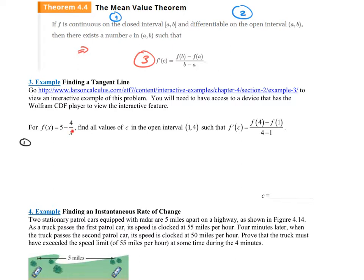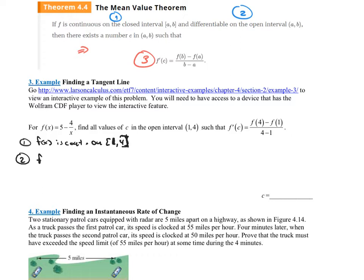There's a bit of a red flag because there's a fraction. But 4 over x is only undefined when x equals 0, and that's not in the interval we're talking about. So f(x) is continuous on the closed interval [1, 4]. The second thing we need to state is that f(x) is differentiable on that same open interval (1, 4).